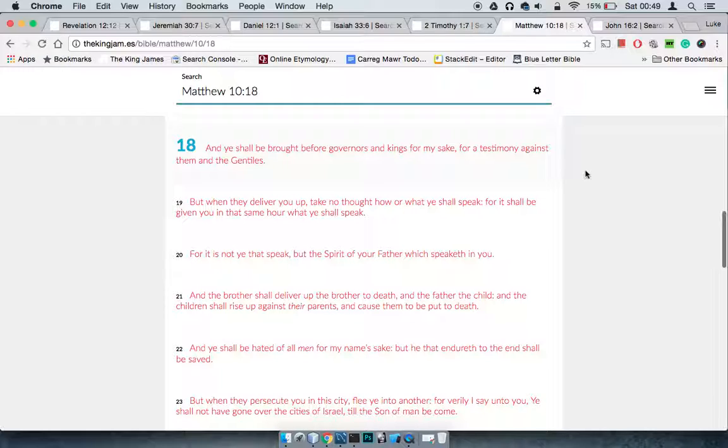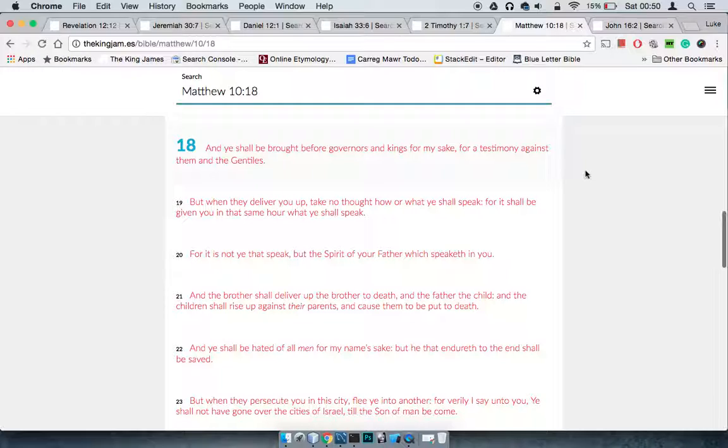Matthew 10:18 - ye shall be brought before governors and kings for my sake, for a testimony against them and the Gentiles. I bring this out because in the recent attacks over here, they were just straight gunning for brothers.